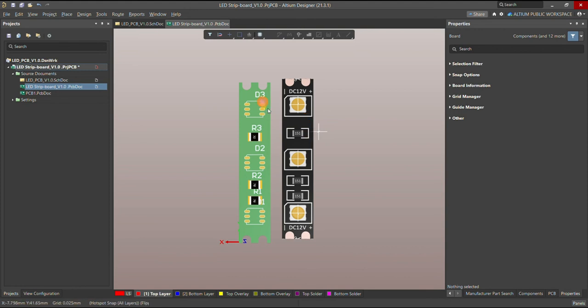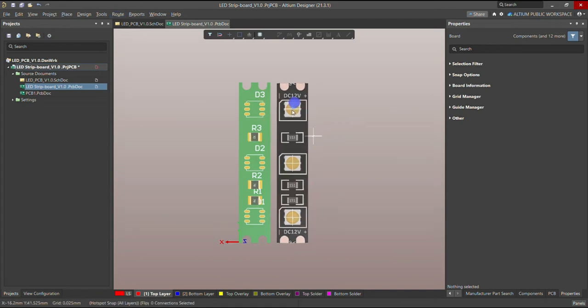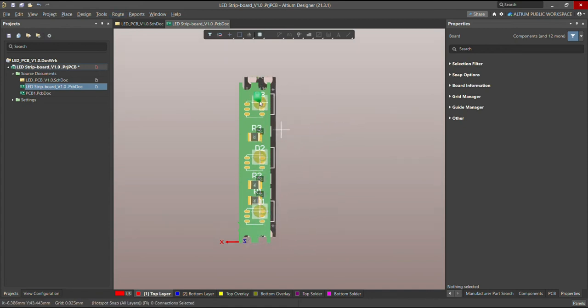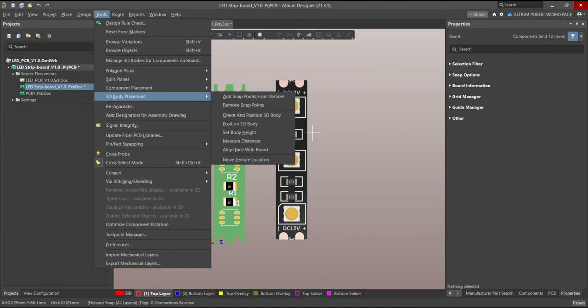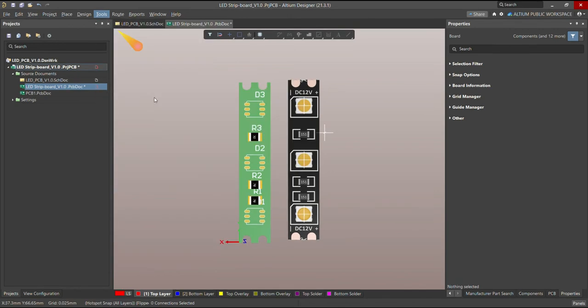Now, to place this exactly at the same location — because sometimes it's not possible to place it at the exact position manually — you can go to Tools, 3D Body Placement, and choose the function called Orient and Position 3D Body.